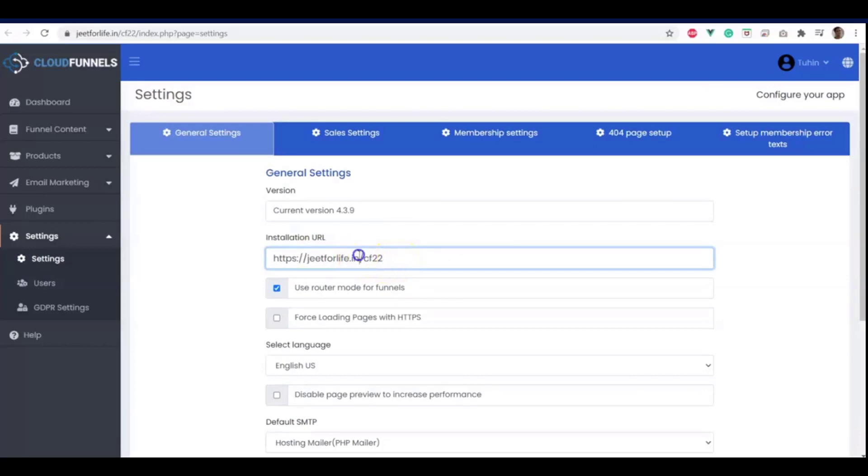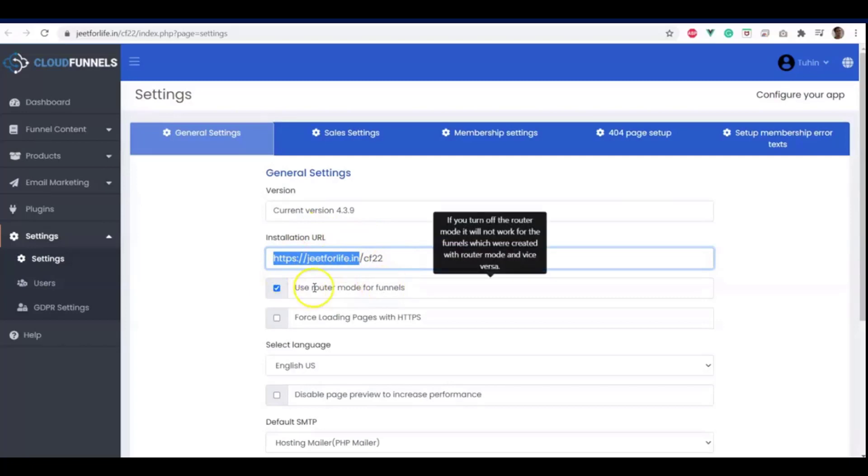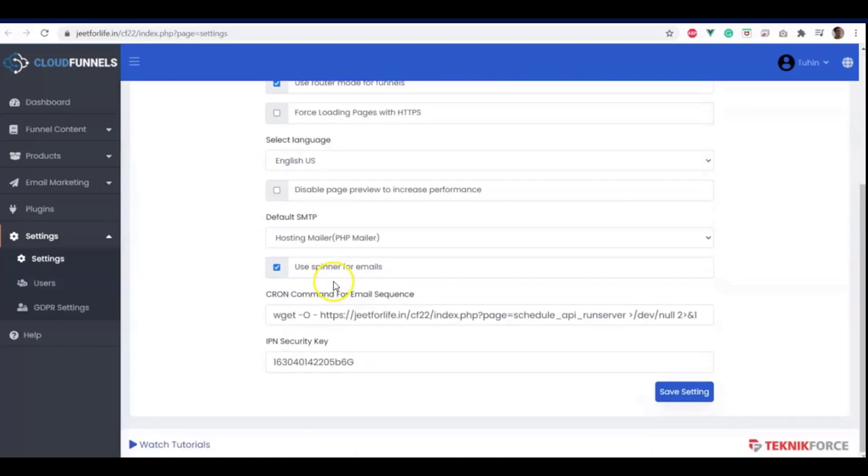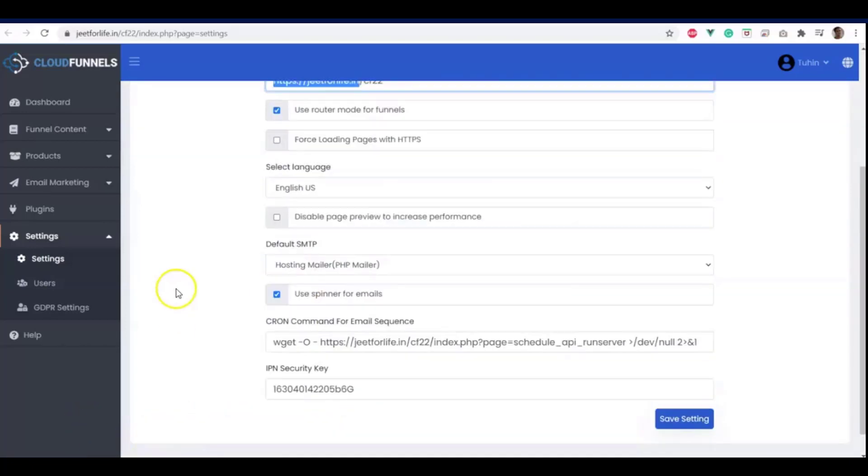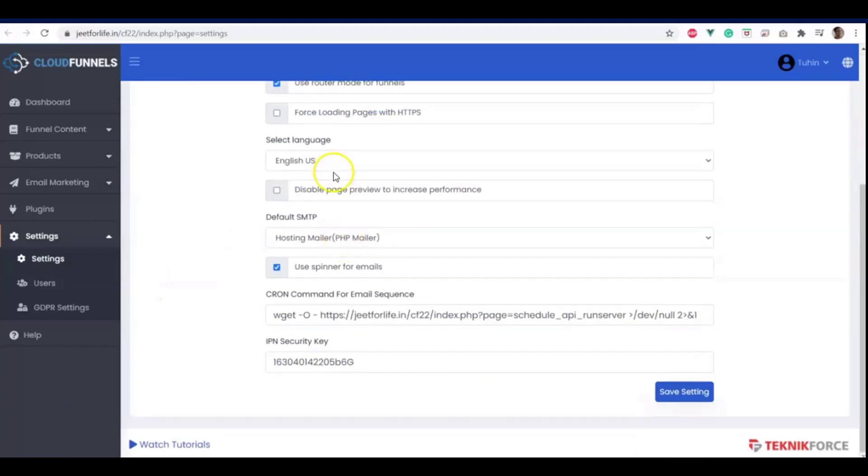In any case, if you want the installation inside jeet4life.in, in that kind of cases, consider installing it in the root directory for the domain jeet4life.in. In your case, it should be your domain. And we have a detailed tutorial about it and you can watch it if you need help on that.